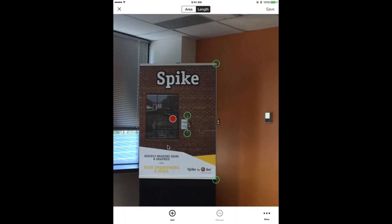Units of measurement — you can measure in all inches, feet and inches, centimeters, and meters. You can toggle those in the settings. Right now I'm in feet and inches. I could always exit, change my unit of measurement back to meters, for example, come back to the photo, and the measurements would now reflect the metric system.